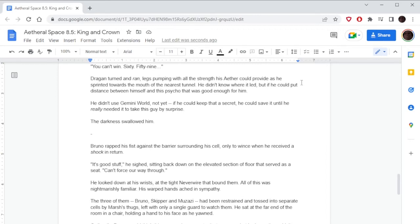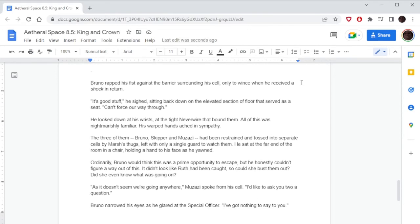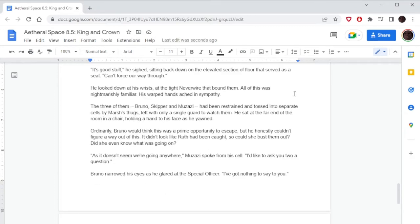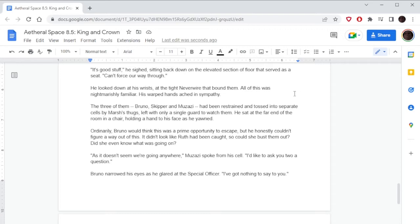Bruno wrapped his fist against the barrier surrounding his cell, only to wince when he received a shock in return. 'It's good stuff,' he sighed, sitting back down on the elevated section of floor that served as a seat. 'Can't force our way through.' He looked down at his wrists, at the tight neverWire that bound them. All of this was nightmarishly familiar. His warped hands ached in sympathy. The three of them—Bruno, Skipper, and Muzazi—had been restrained and tossed into separate cells by Marsh's thugs, left with only a single guard to watch them. Ordinarily, Bruno would think this was a prime opportunity to escape, but he honestly couldn't figure a way out of this. It didn't look like Ruth had been caught, so could she bust him out? Did she even know what was going on?